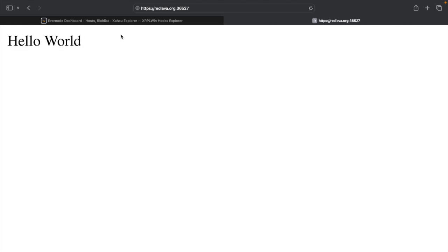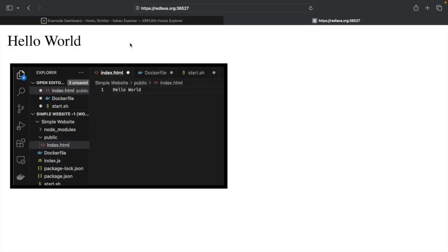You can also use your own domain and hide the port in the web address, but that's for another video. And congratulations, your web app is now deployed to Evernote, viewable here.